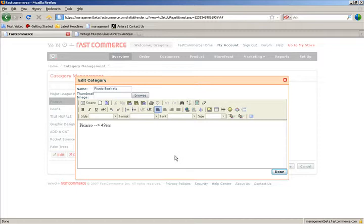If I were selling picnic baskets, there would be a great idea to upload an image to the category or subcategory for picnic baskets of a family having a picnic in a beautiful park or forest. And then have your product descriptions or your products show up beneath them.